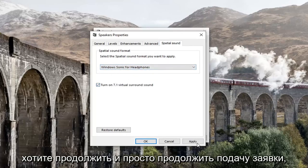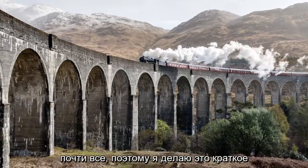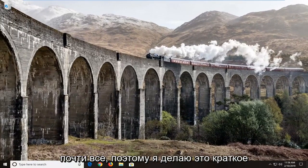Then go ahead and left click Apply, then click OK, and left click OK again. And that's pretty much it.